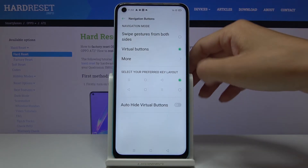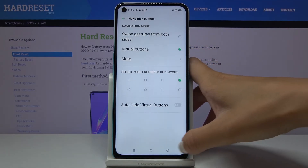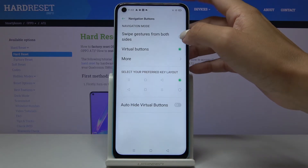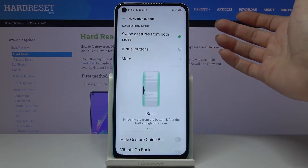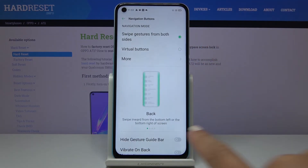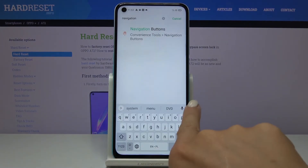This is the layout of visual buttons. To switch to swipe gestures from both sides, turn it on, and now as you can see it's no longer active. Here you've got a small tutorial on how it works.